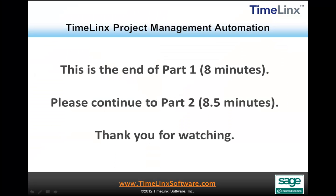Thank you for watching this presentation of Timelinks Project Management Automation for Sage SalesLogix. Please continue to Part 2. Thank you.